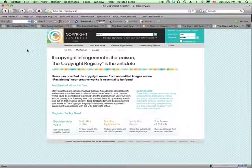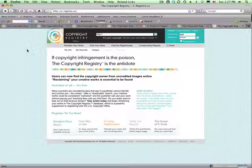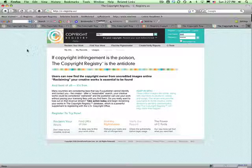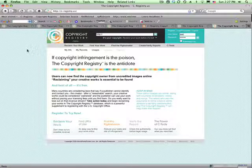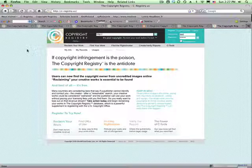So, just to remind you, users can now find the copyright owner from uncredited images online with the copyright registry at c-registry.us. Thank you.